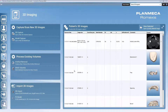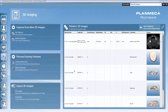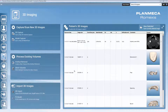Hello everybody and welcome to this PlanMeka Romexis implant planning workflow video. In the next minutes I will be showing you how to do implant planning in PlanMeka Romexis software and how to finalize it in your own designed implant guide that you can do even chairside.